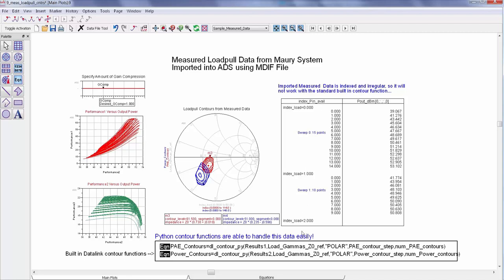So in this example, I've got power and efficiency data that was measured using a Maury system and I imported it into ADS using an mdiff file and now I can pass it into this contour function and just generate contours. So the function invokes a Python script in the background, but to the average user, it just looks like a normal everyday ADS function.